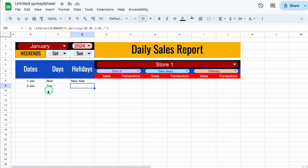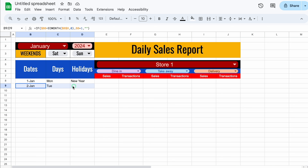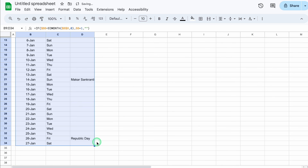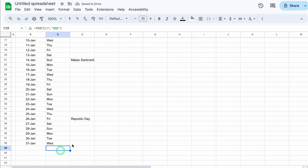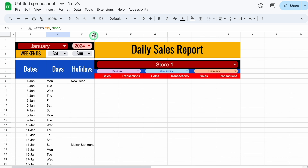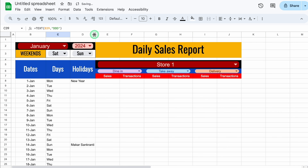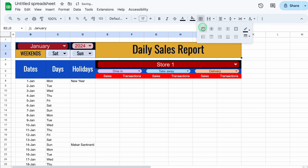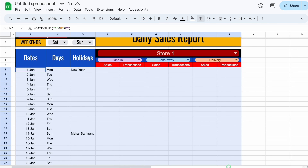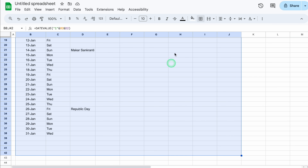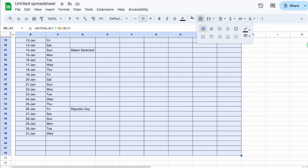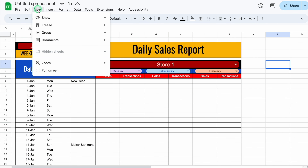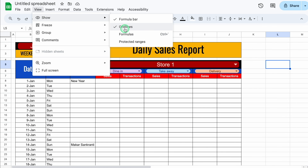Now we will select dates, days, and holidays and drag them down through the 31st. We'll go on top and adjust the column size. We'll select the data and put borders, put borders on additional areas, and put some extra borders for the total row. We'll come on top, go to View > Show, and remove the grid lines.